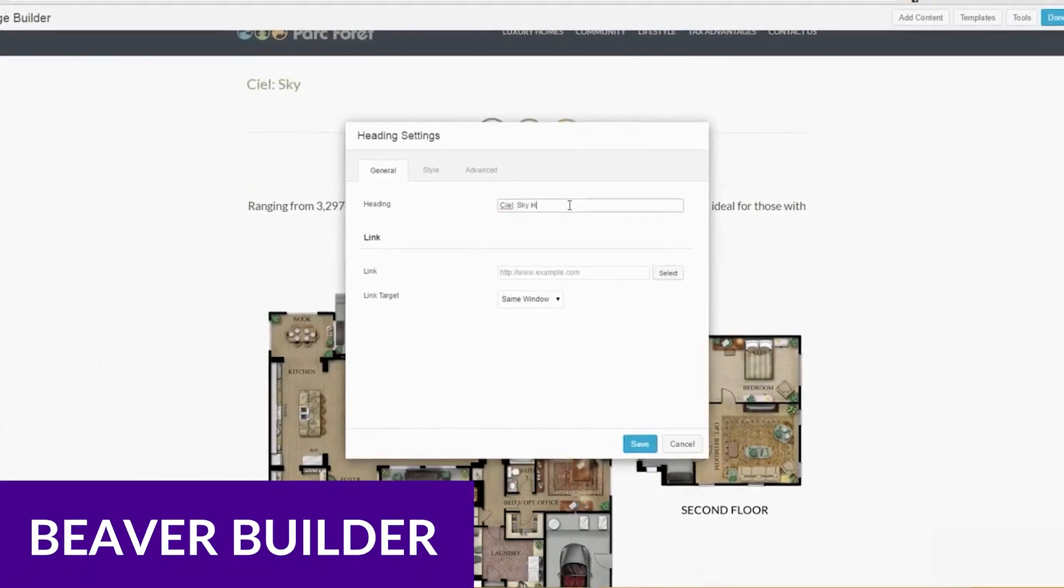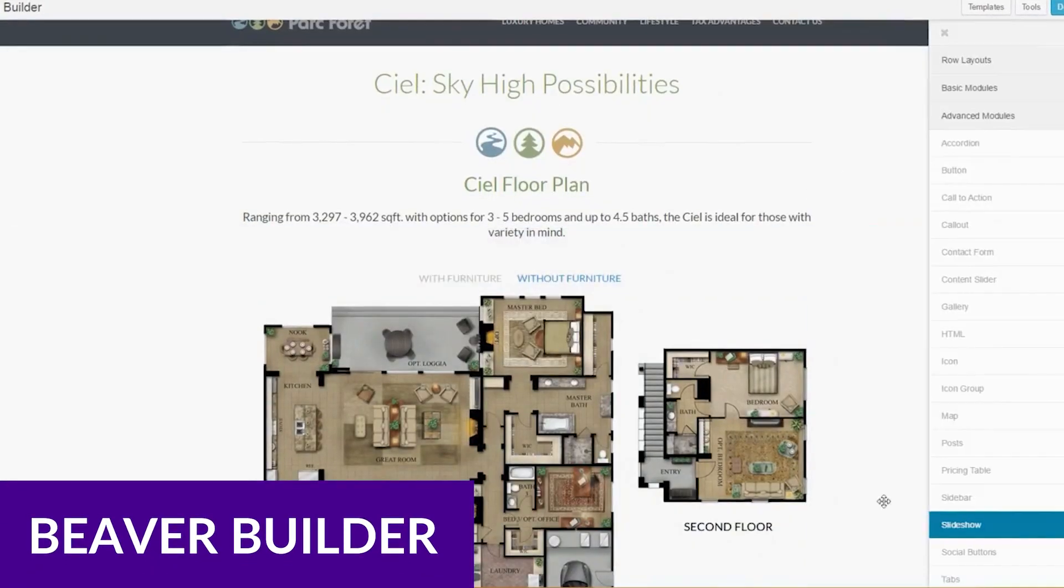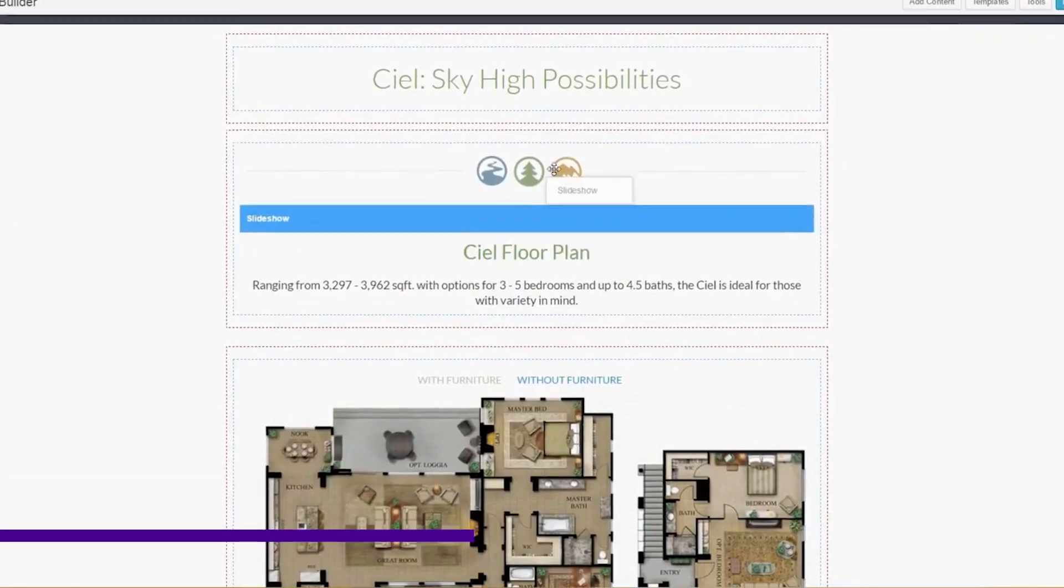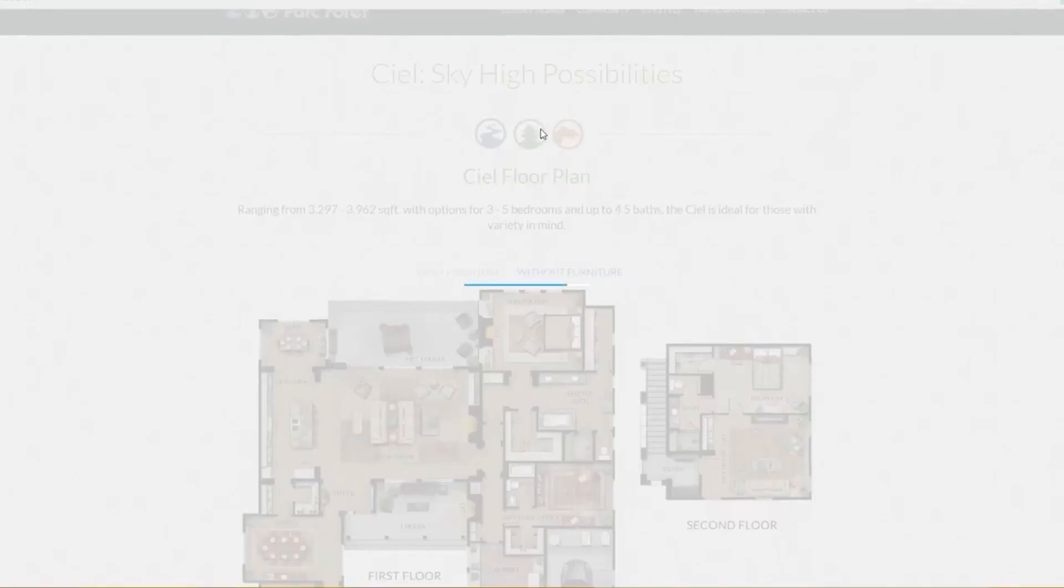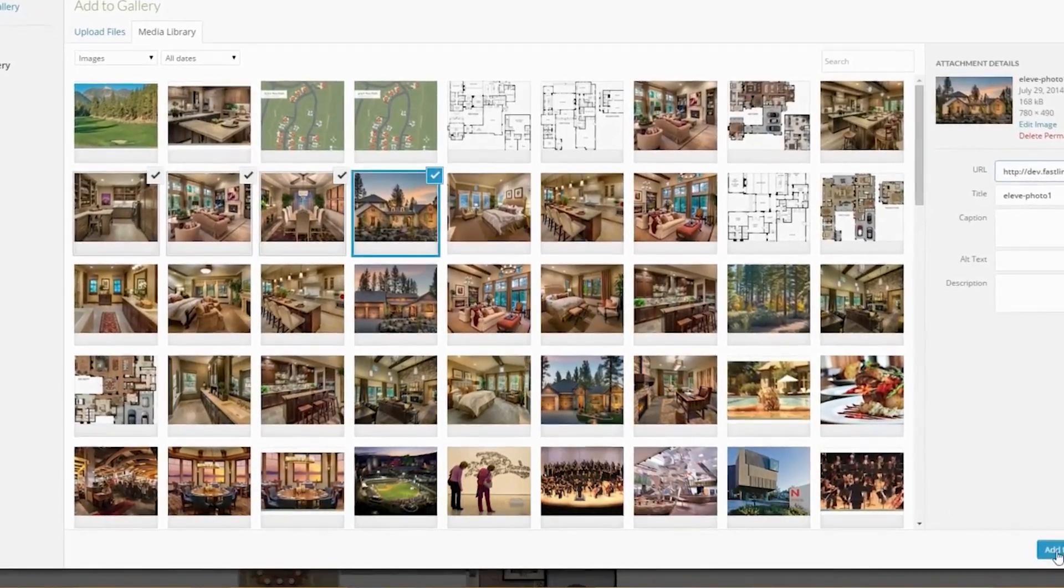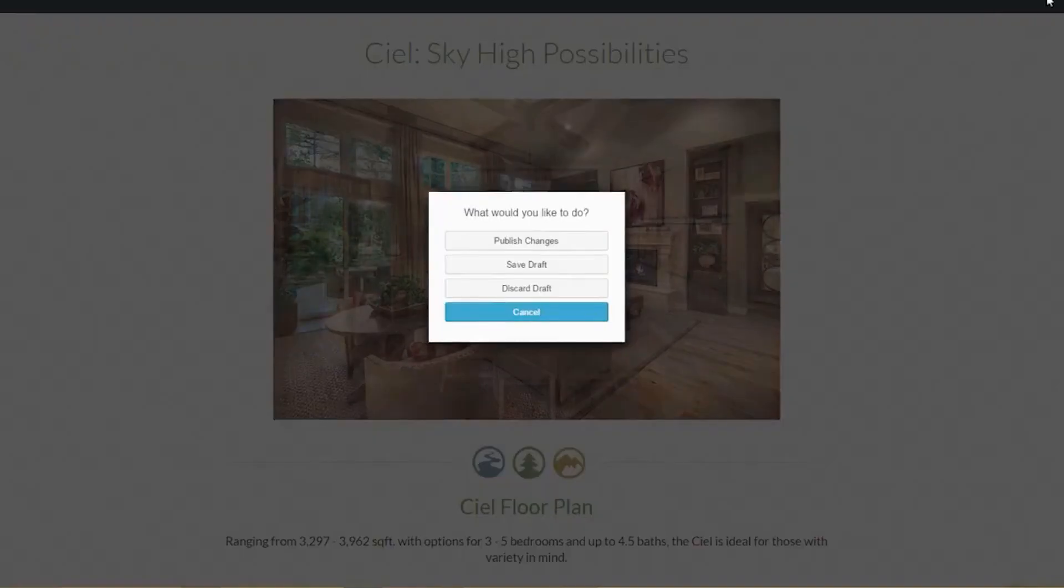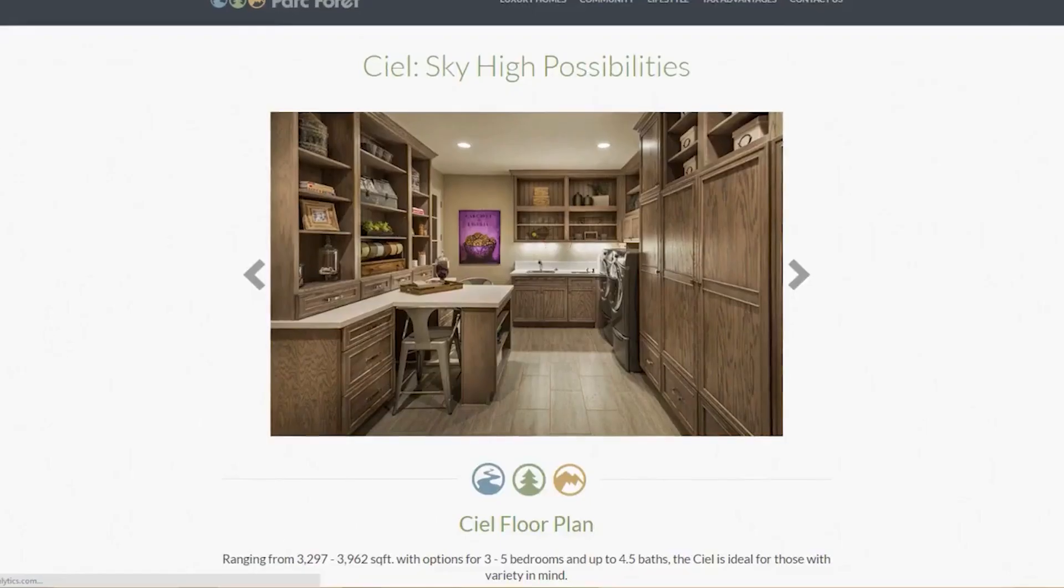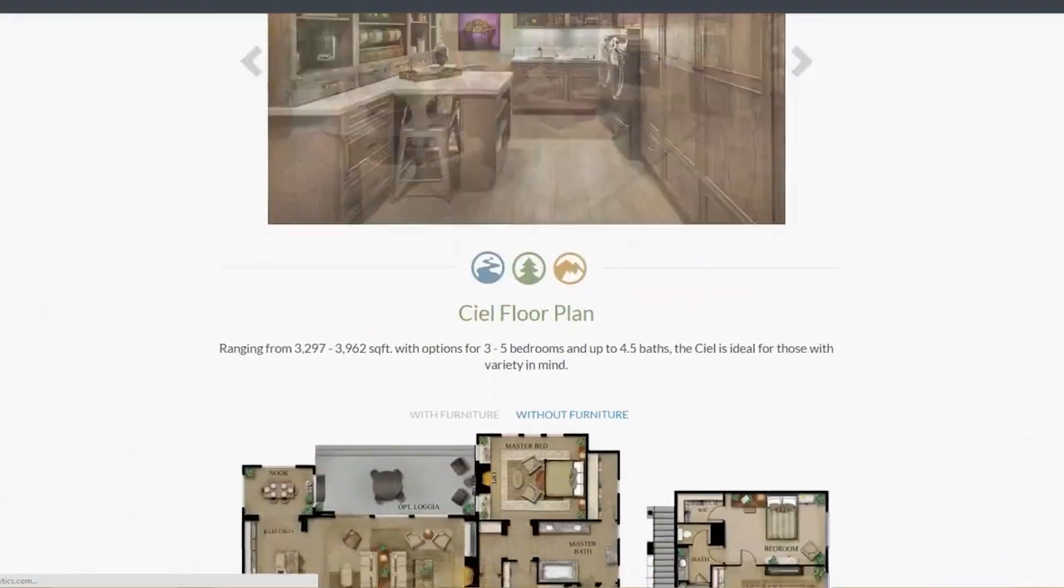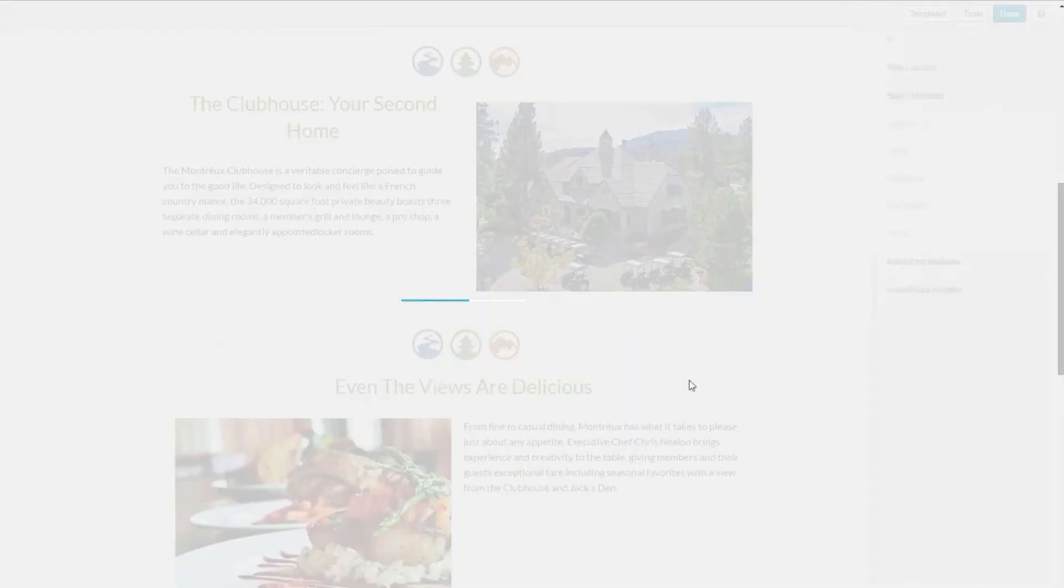Number two is Beaver Builder. While less feature-rich than other website builders, it has several attractive features for web designers. Its strength lies in its lightweight footprint, direct integration with Gravity Forms, and white labeling capability.